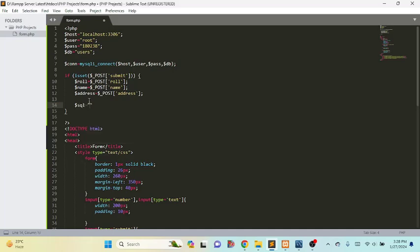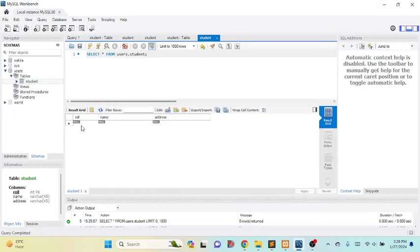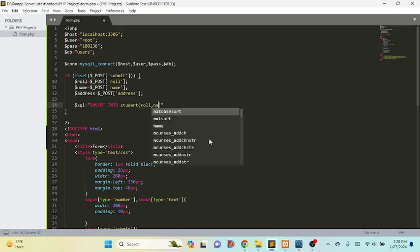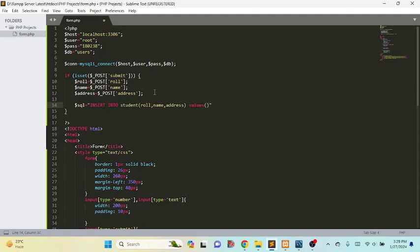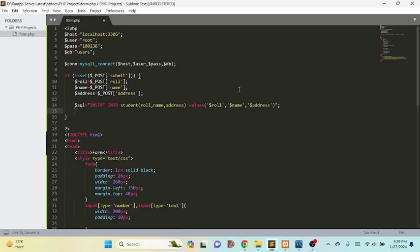We write the insert query inside a variable — I am taking a variable called sql. In this variable we write: INSERT INTO student (role, name, address). The table name is student and it has three columns: role, name, and address, so we write those column names in sequence. Then we write the keyword VALUES and inside values we write the variable names in quotations: role, name, address. This is the complete INSERT query using the SQL command.